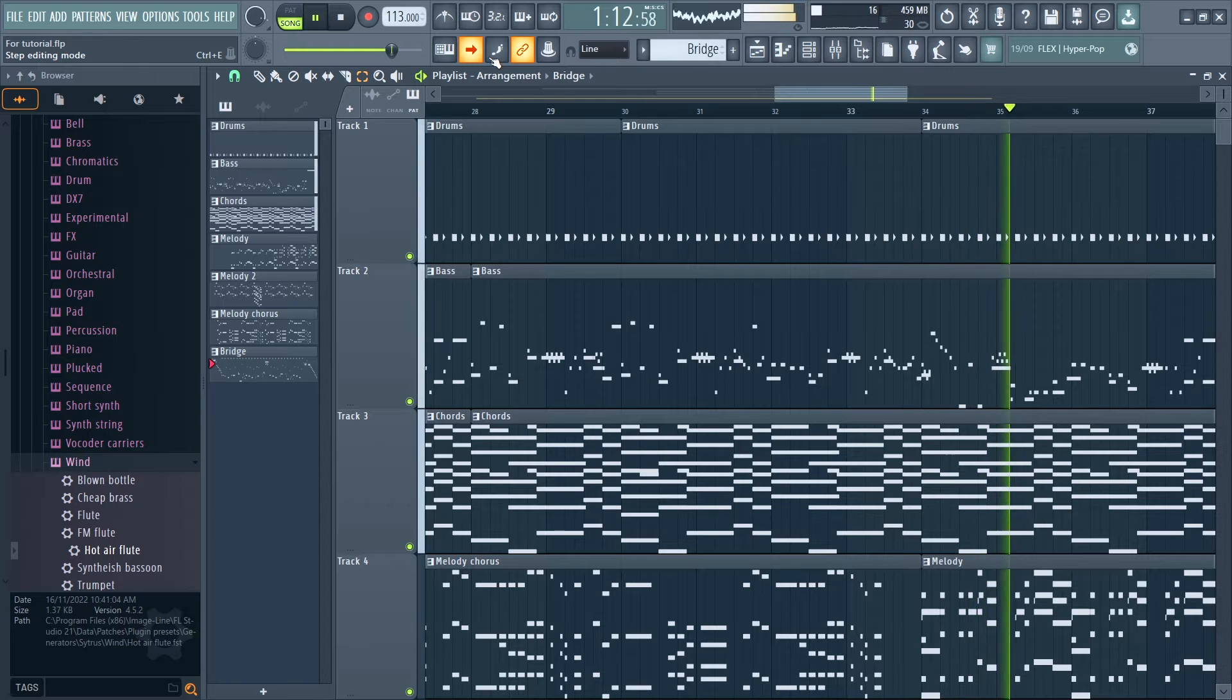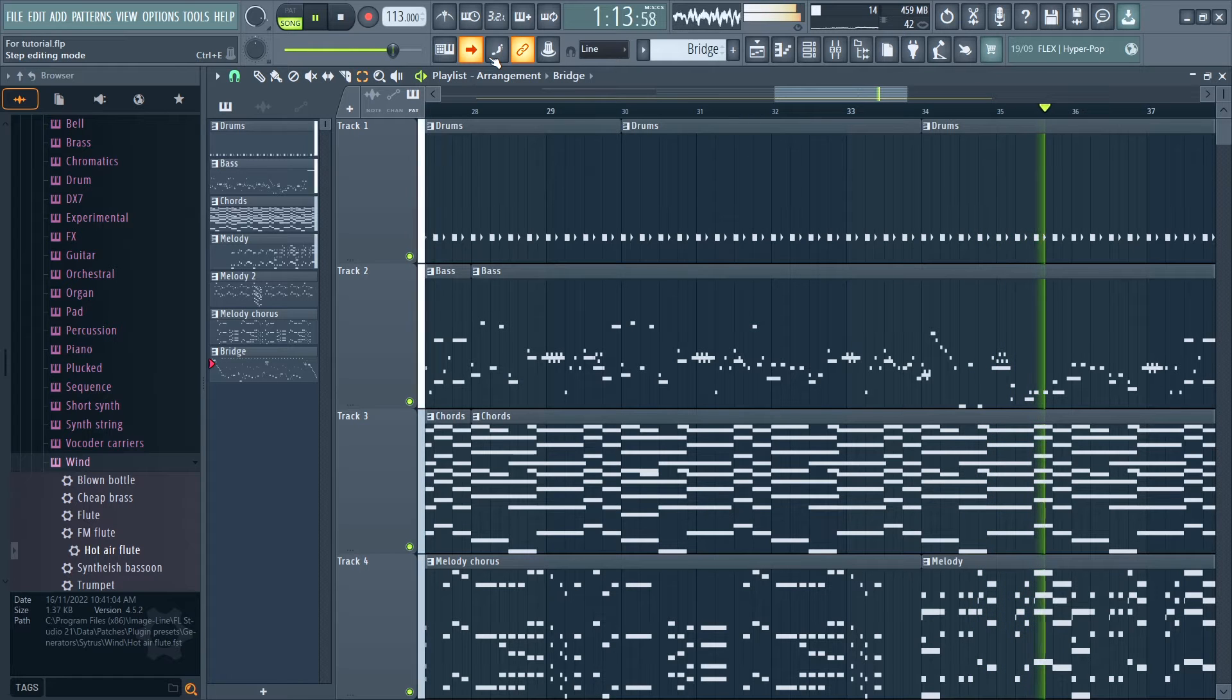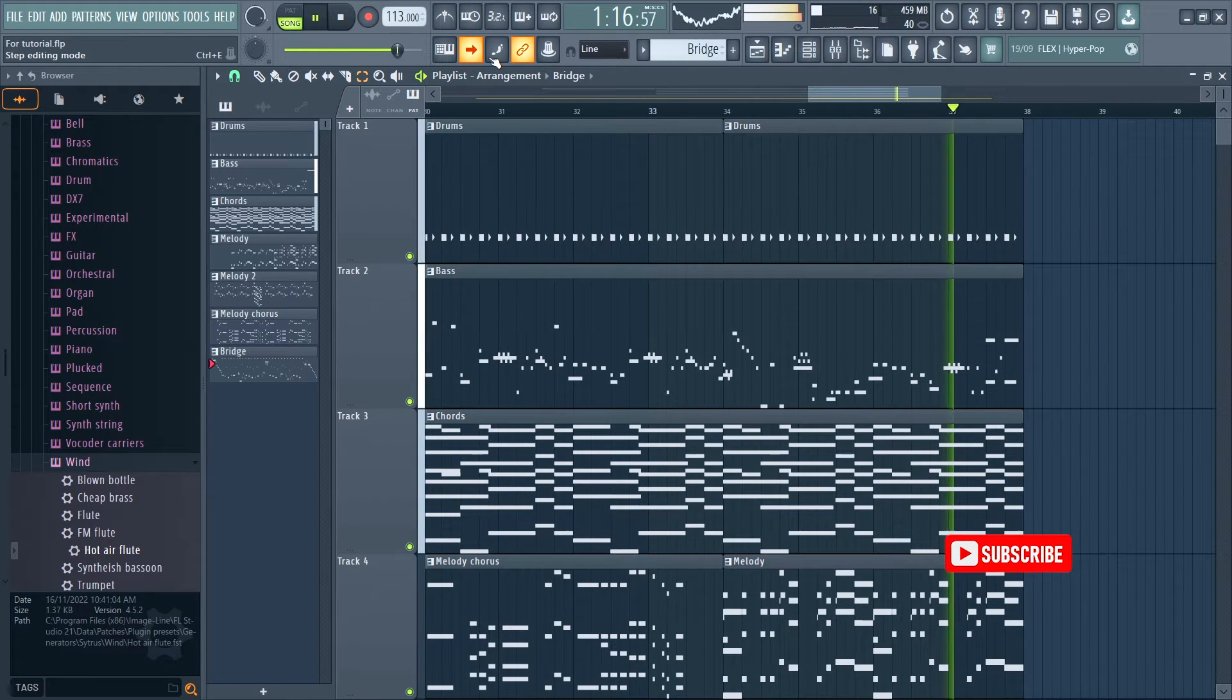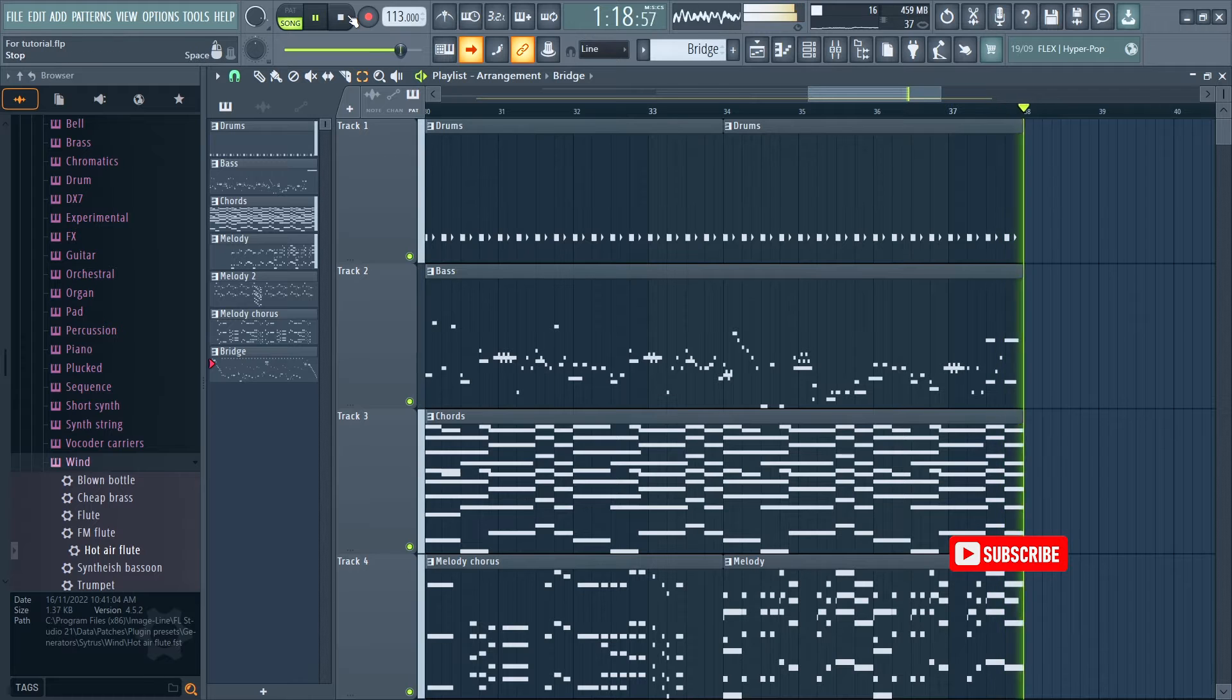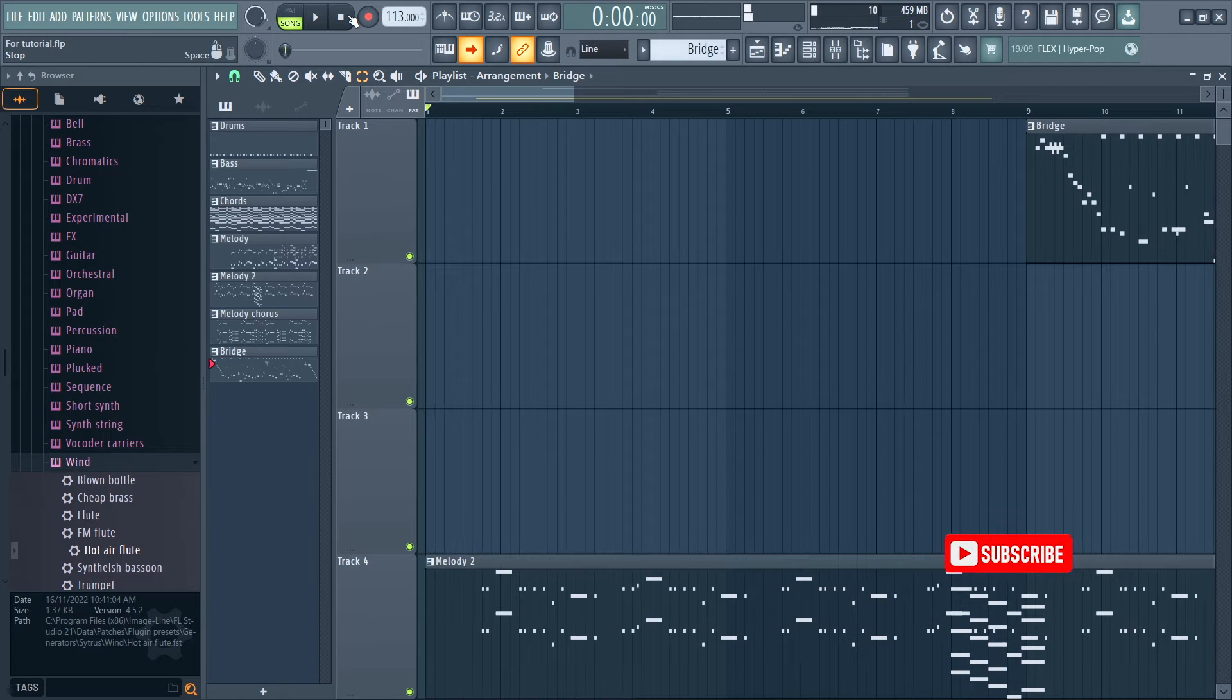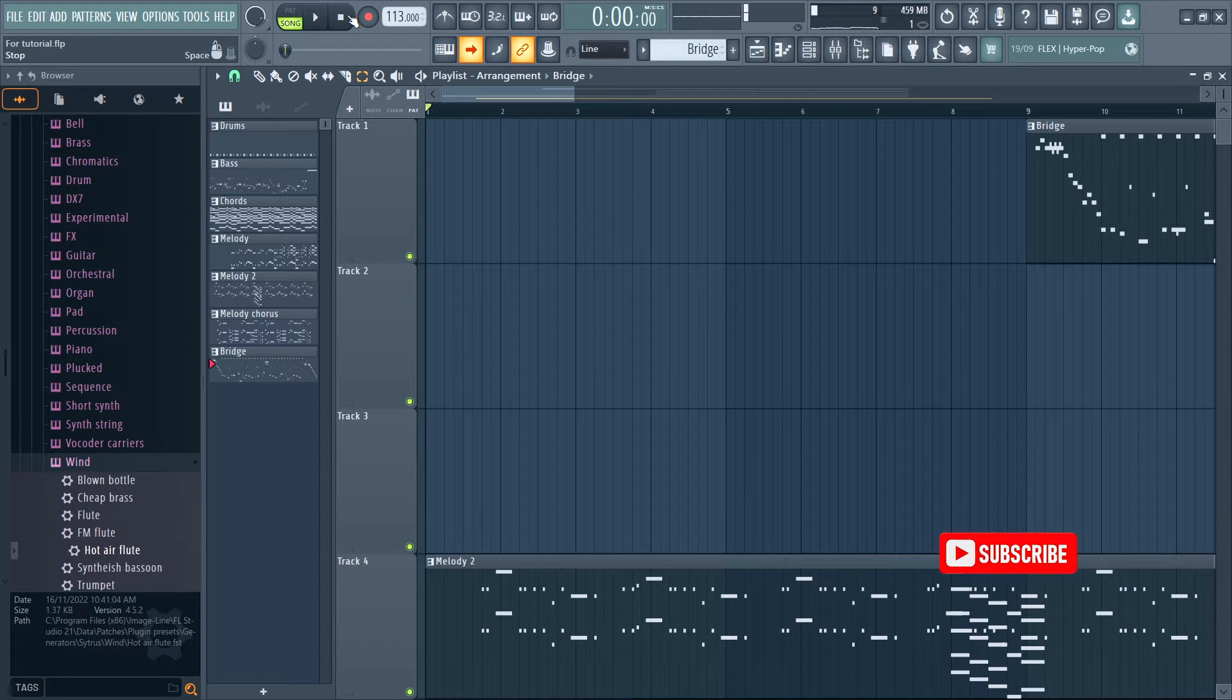By the end of this tutorial, you'll be playing your virtual bass guitar in FL Studio like a pro. Like, follow, and subscribe to stay tuned for more music production tips and tutorials.